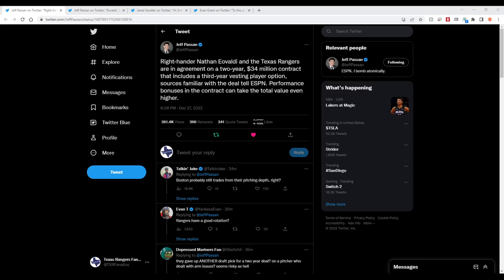What's up y'all? Welcome back to the channel. Today we actually have some news again. Nathan Eavoldi signs with the Rangers on a two-year $34 million contract.